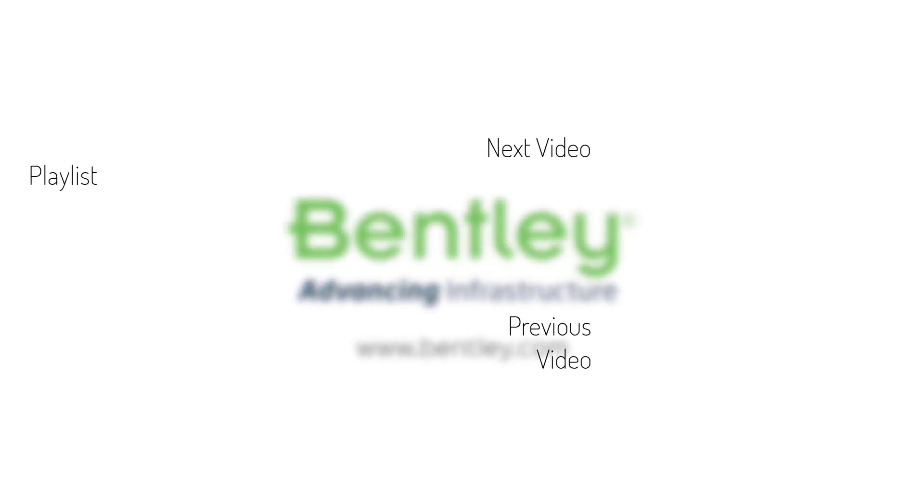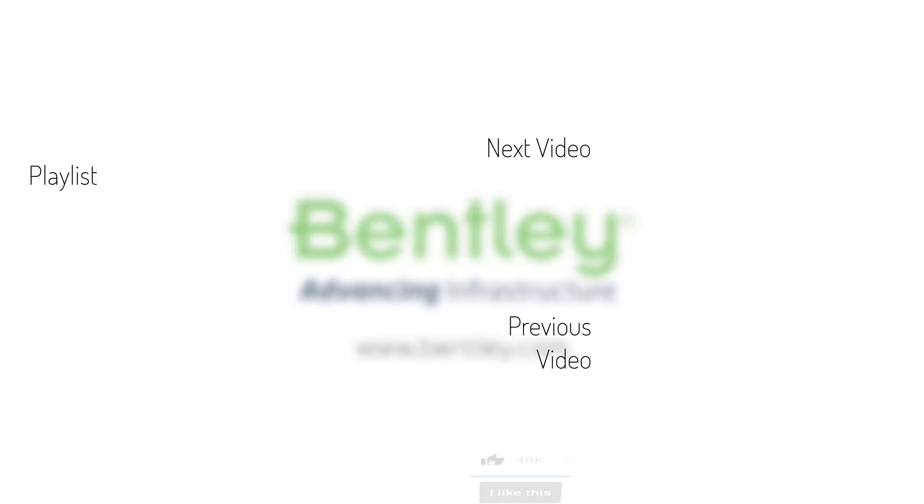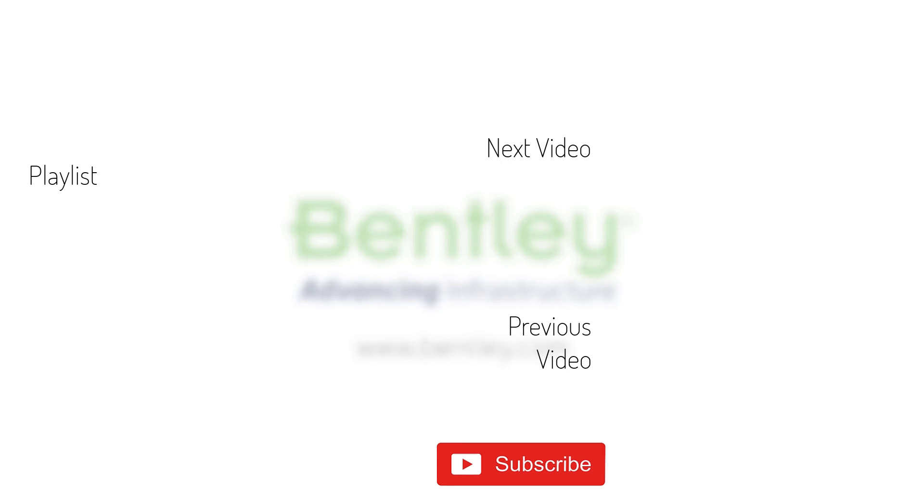If you found this video helpful, please give it a like. If you want to see more such series, consider subscribing to our channel. Thank you and see you next time.